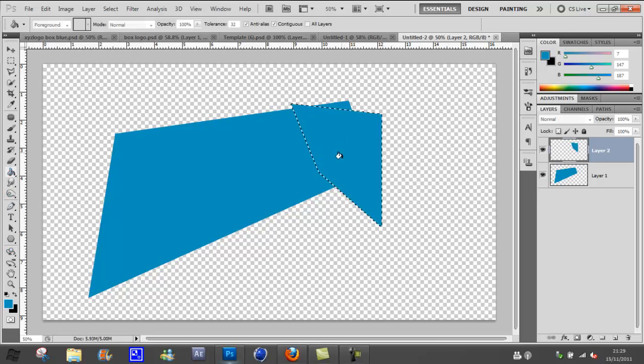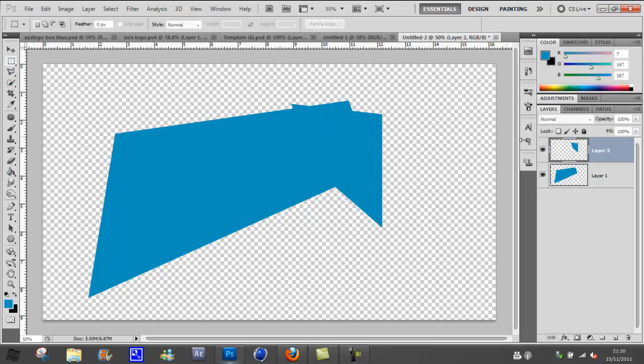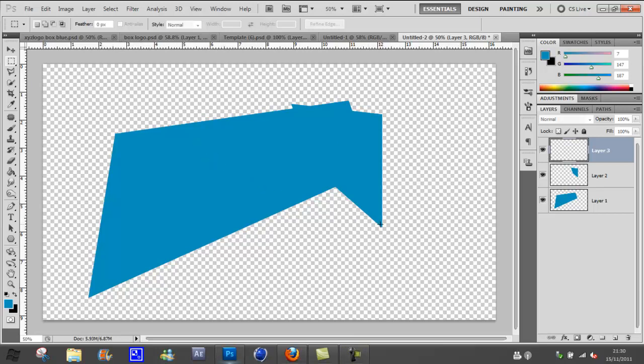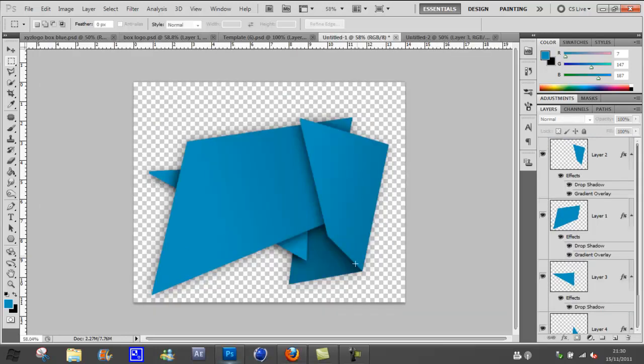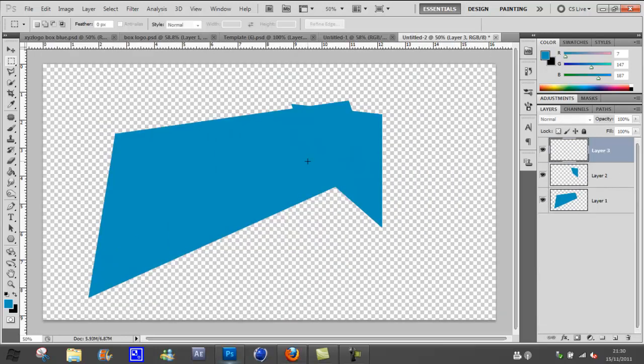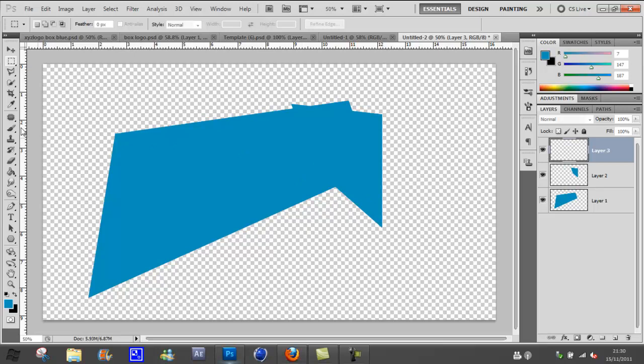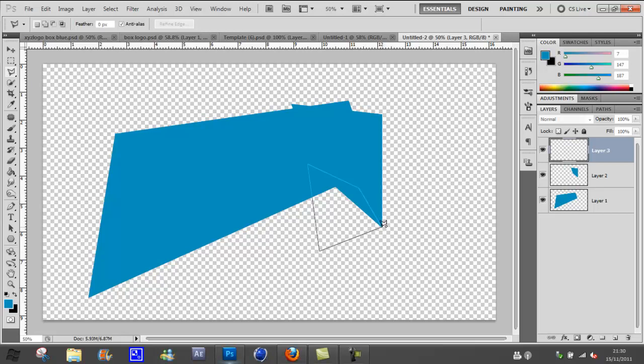Now you just need to create the bottom layer which is underneath here. The reason why we did it as two different layers is because we want to add different gradients and stuff to each one. Go back to the polygon lasso tool and go up to here and back down, so that it covers and goes under them too.